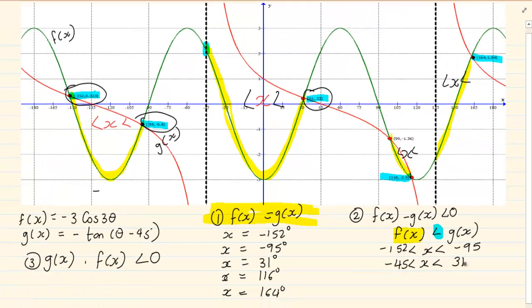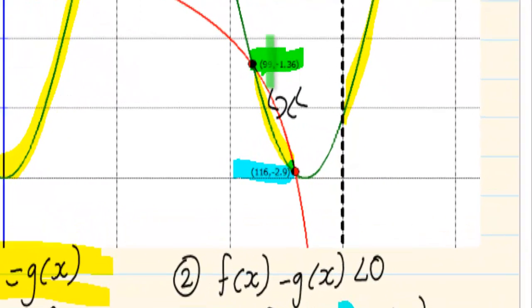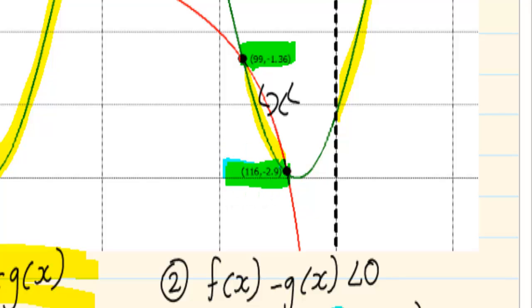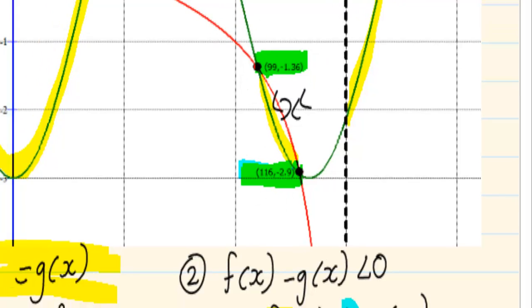I'm only interested in x, not the y values. Now let's do this one here. Again we have x with our inequalities. It is going from 99 till 160.